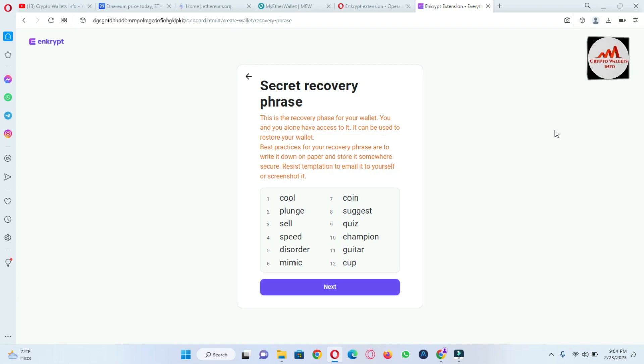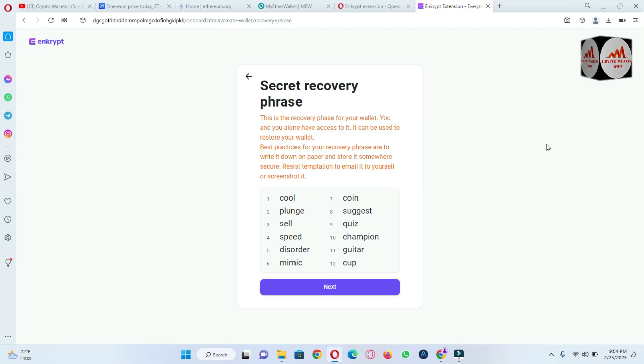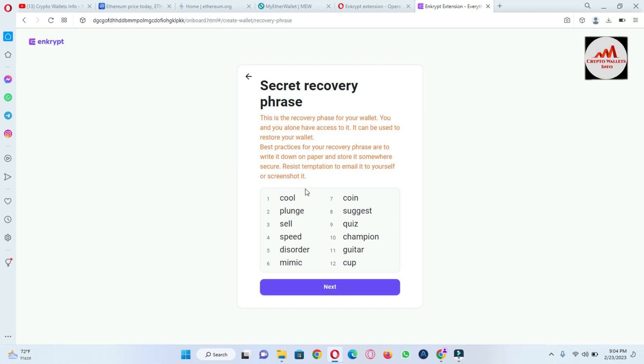Don't save it in email to yourself or screenshot. So please viewers, you must write your secret phrase in your personal diary and also you can save your secret phrases in a safe place.